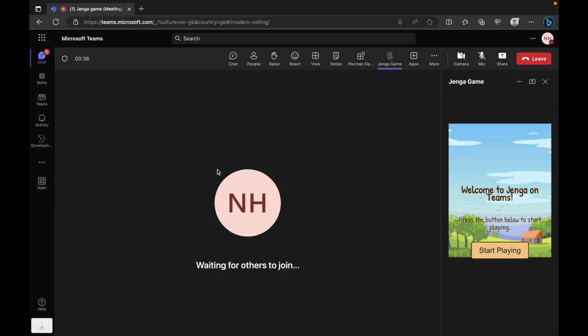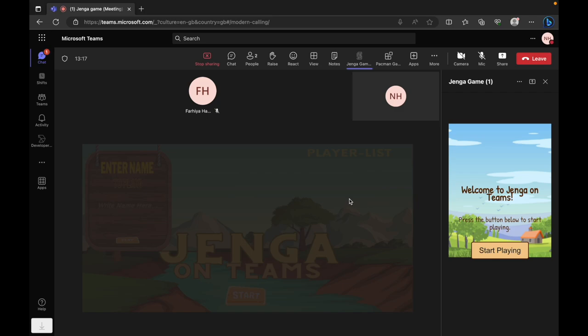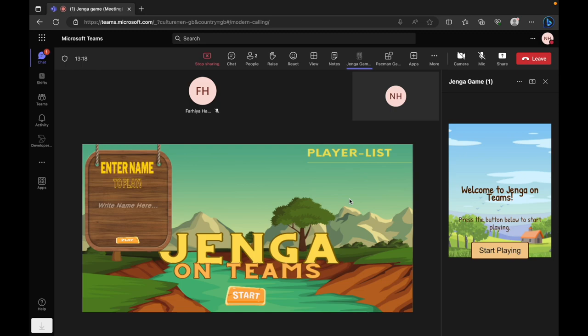Our journey begins in the Teams side panel. Here, users can initiate the game. With a simple click on Start Playing, the Unity game engine is invoked. This action triggers the game to be shared on the Teams meeting stage, making it visible to all participants.